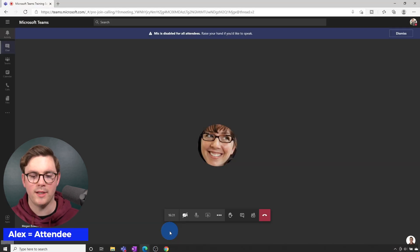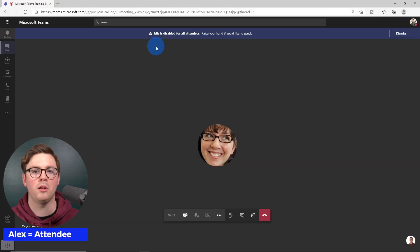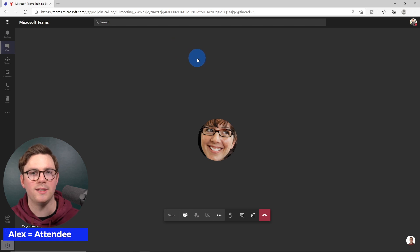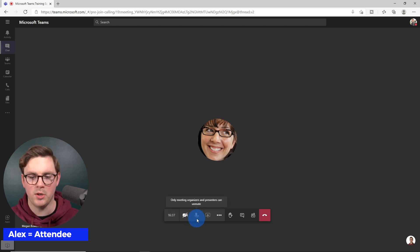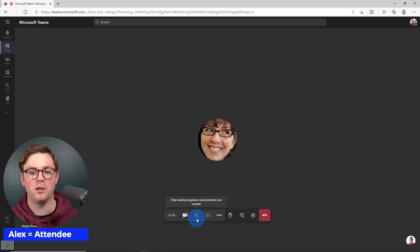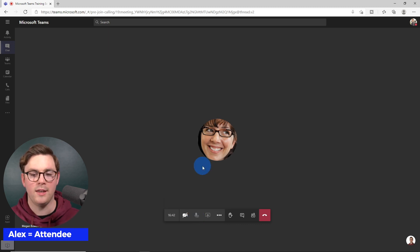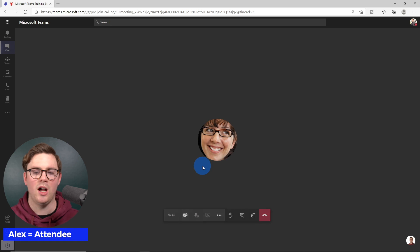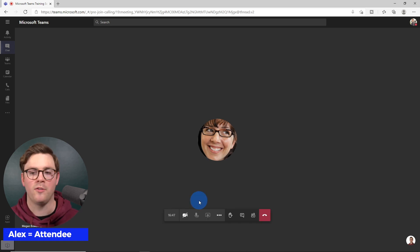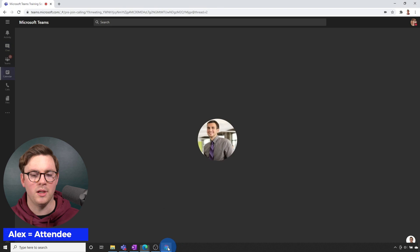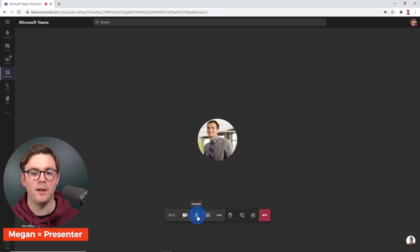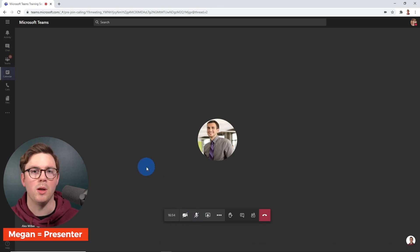If we go over to Alex, it says the mic is disabled for all attendees. At the bottom it says only meeting organizers and presenters can unmute, and there's a disabled icon on the microphone option. Presenters can still work — if we go over to Megan, she can clearly mute and unmute her microphone.